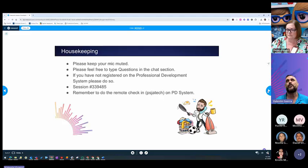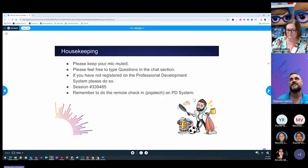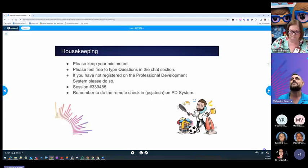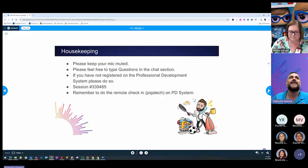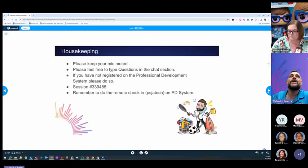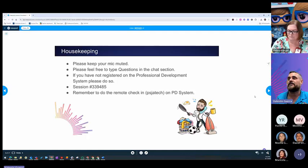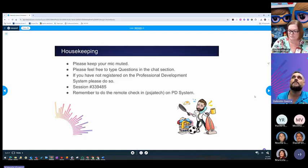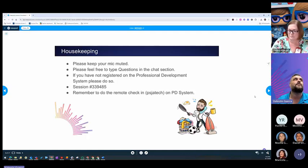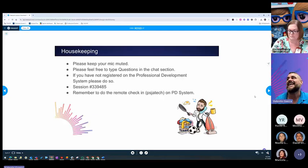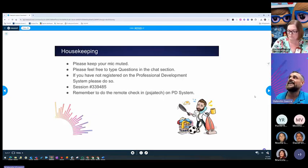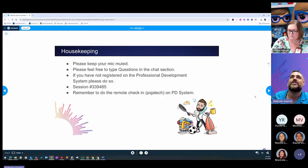Check-in code PSJA Tech on the PD system to check in right now. We will be using our Nearpod because we'll be having a time to climb at the end of the session. So make sure that you also log in to the Nearpod with code RDSEI.